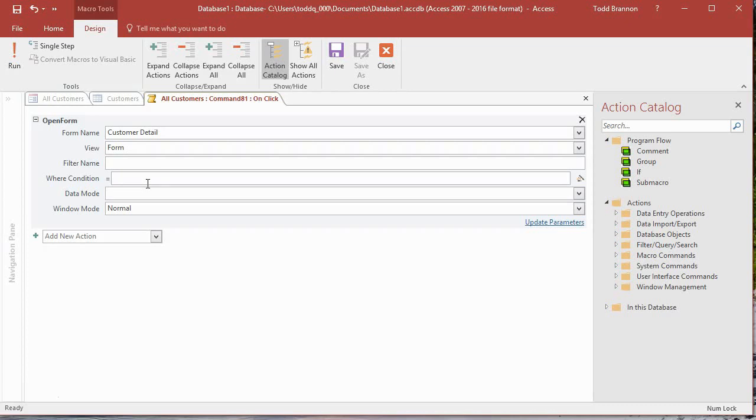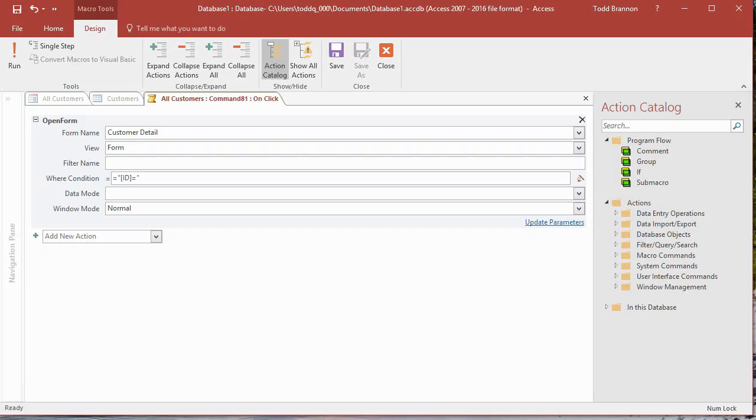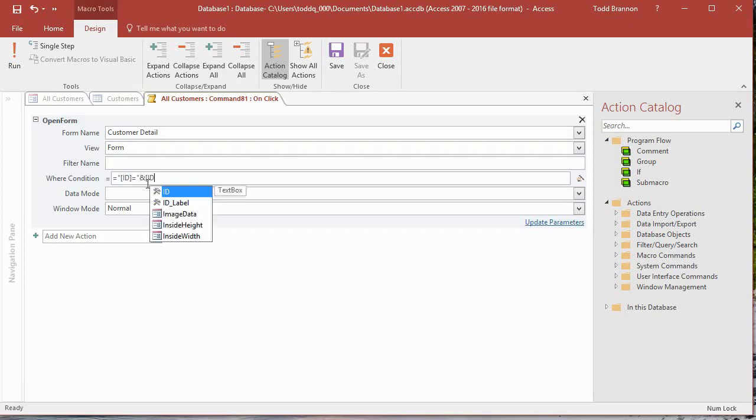We want the Customer Detail form to open on the record that we select in the All Customers form. Whatever row we click that Detail button, we want the Customer Detail form to open on that record. How do we do that? It's actually pretty simple. What we need to do is start by typing an equals, then open a double quote. In this we're going to type open the square bracket, then put ID, close the square bracket, then equals, and then close our double quotes. What we've done is saying we want to create a condition where the ID on the current form equals something.